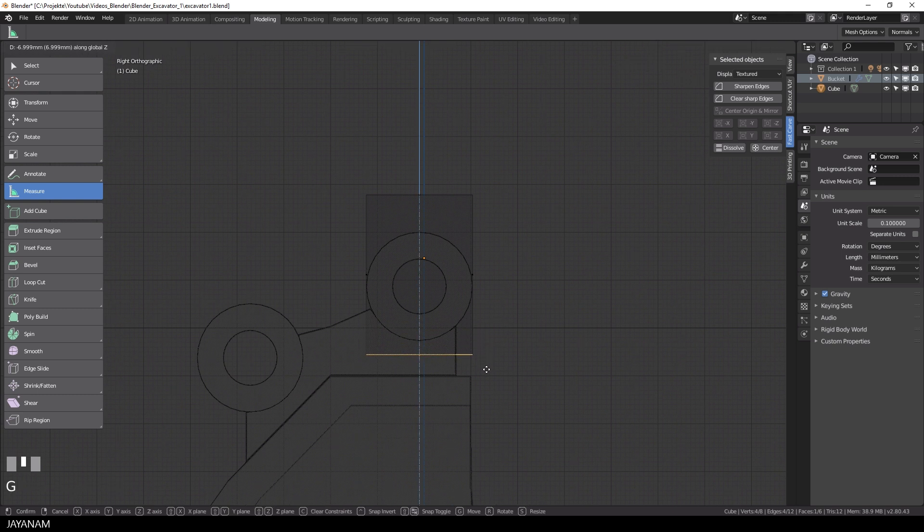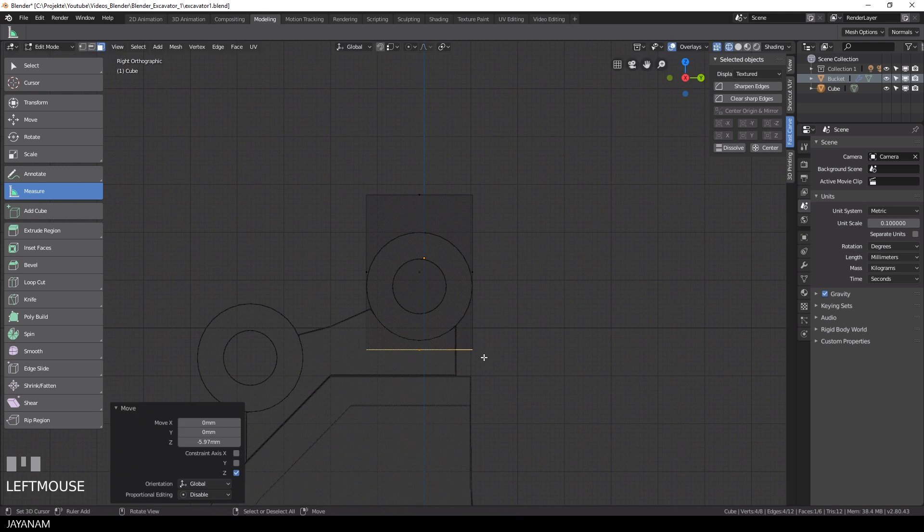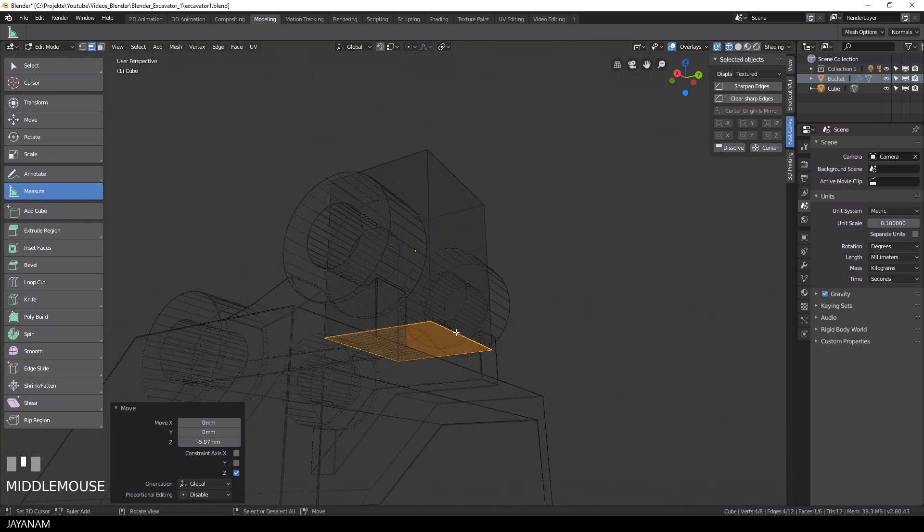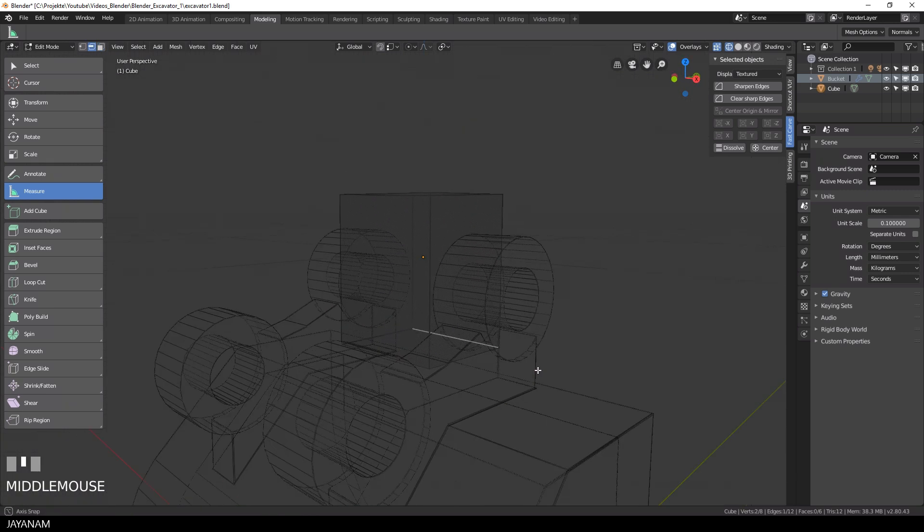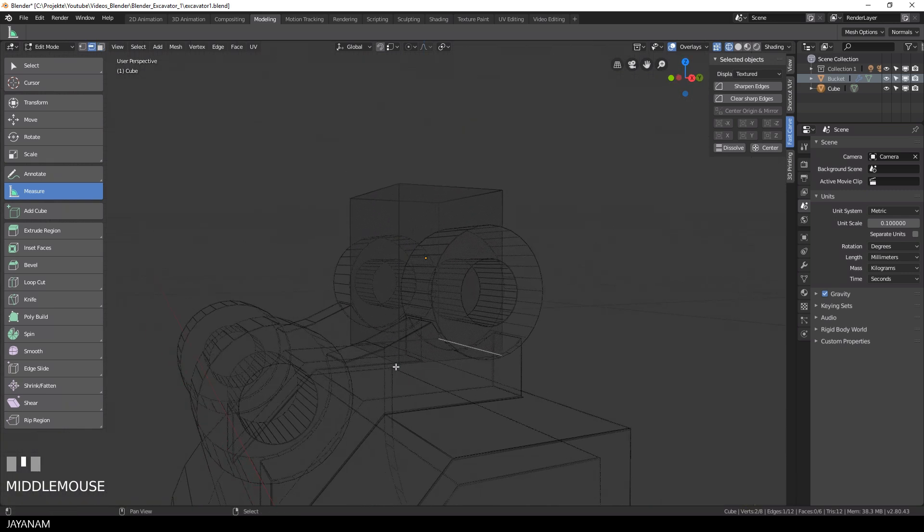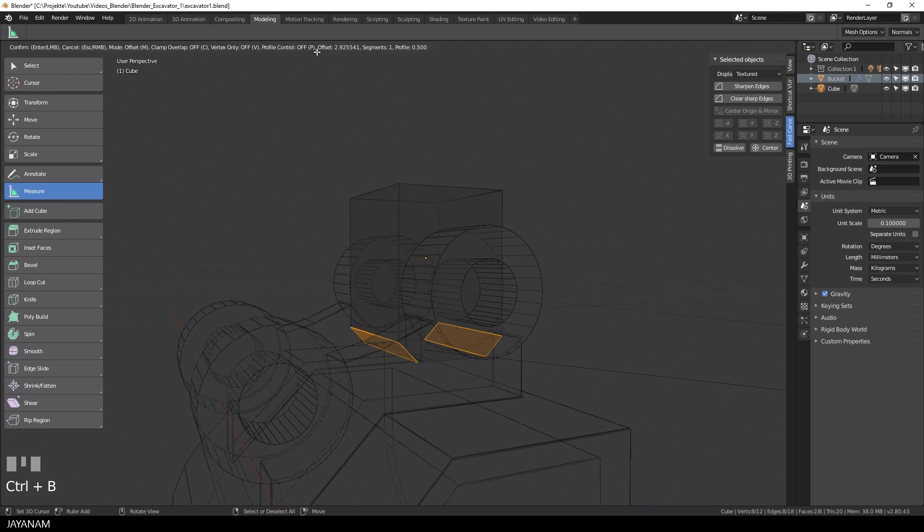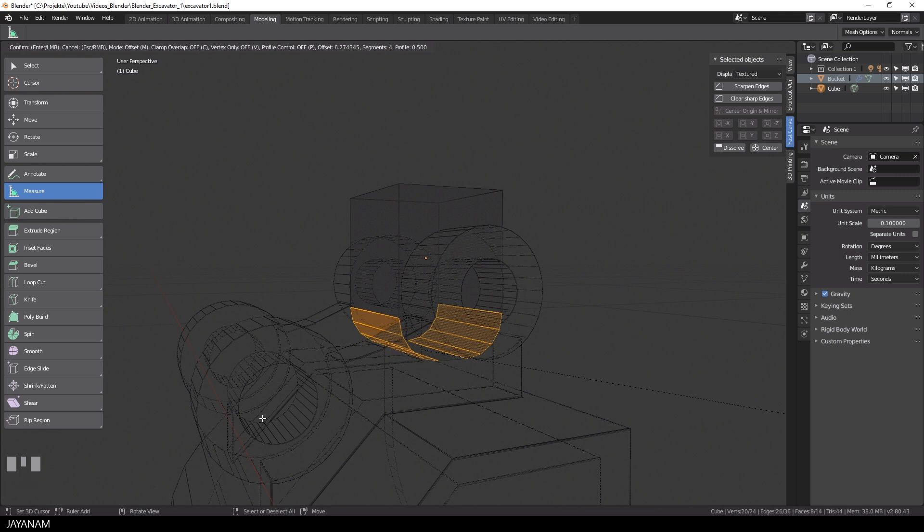In the next step, I move the face at the bottom a bit down, like this. And then I select the edges at the sides and press CTRL and B to add a bevel.